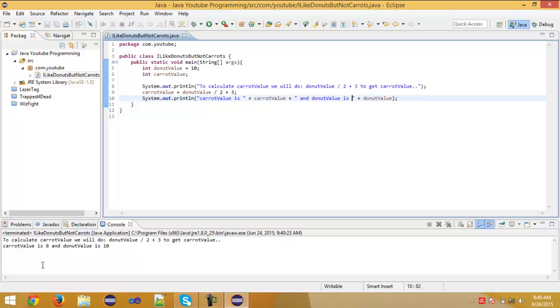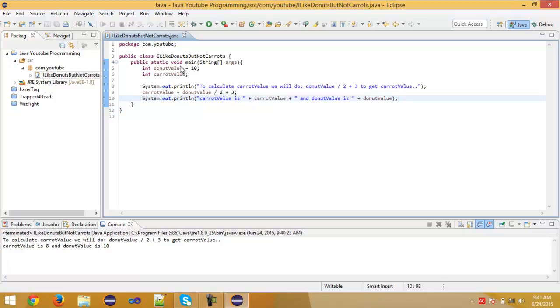So that's basically it. You can do integers however many you like, and the next tutorial we're going to do also with this to do some if statements. But for now, this is basically what you're going to do with integers. For int, this is basics. To create int, type int, then name, and if you want to give the value, space equal space and then value. If you want to give that second int from the first one, just type the name of second, equals, and then do mathematics. In this case, donut value divided by 2 plus 3.